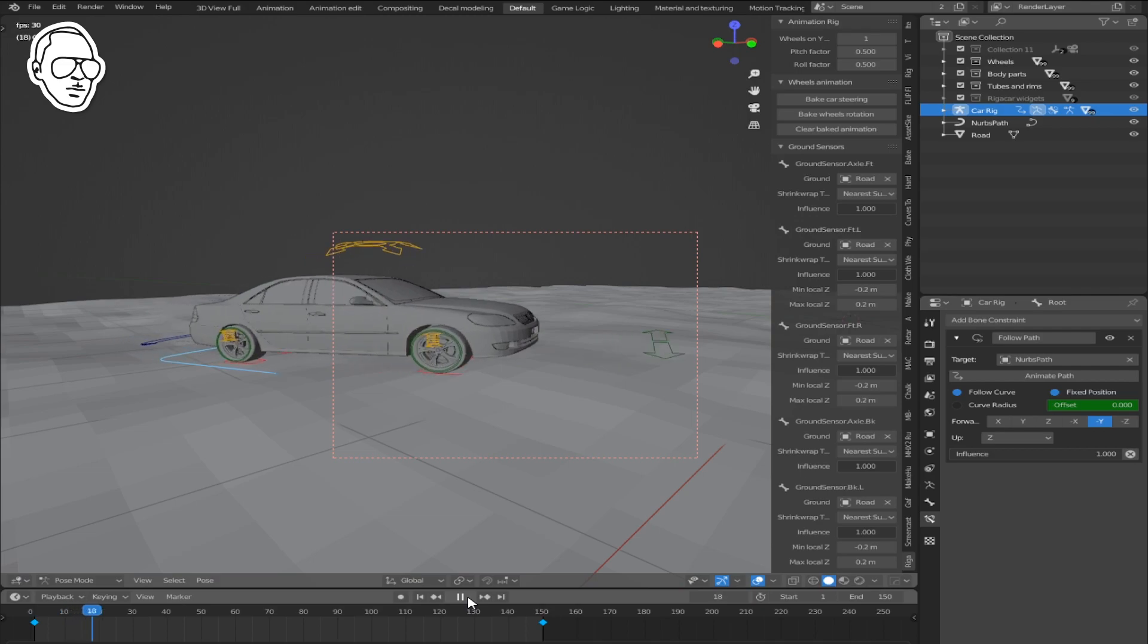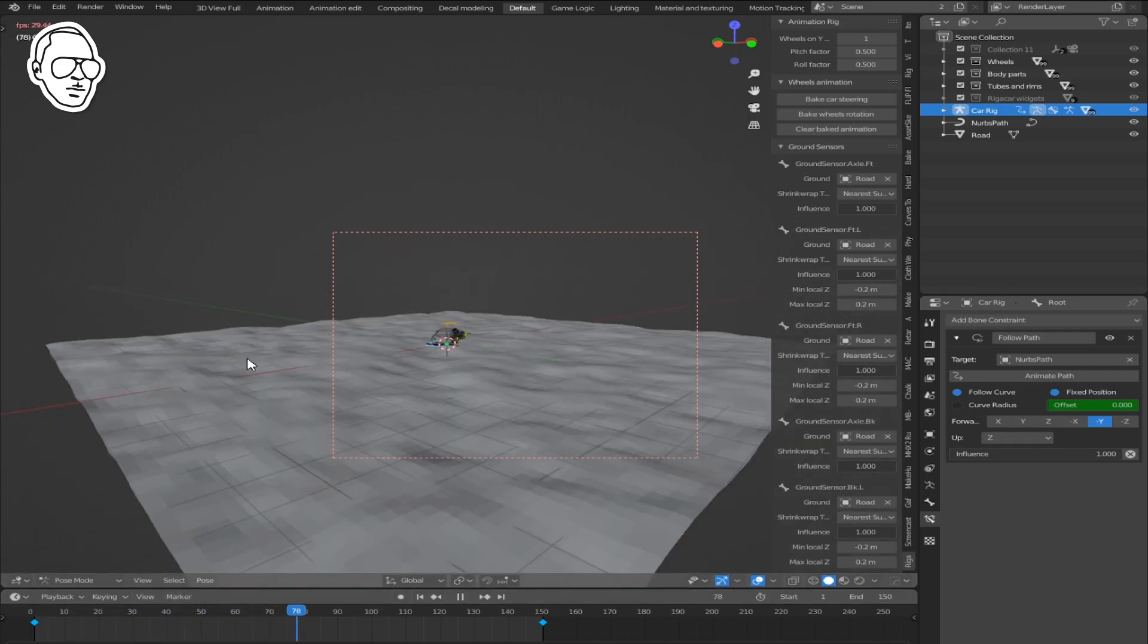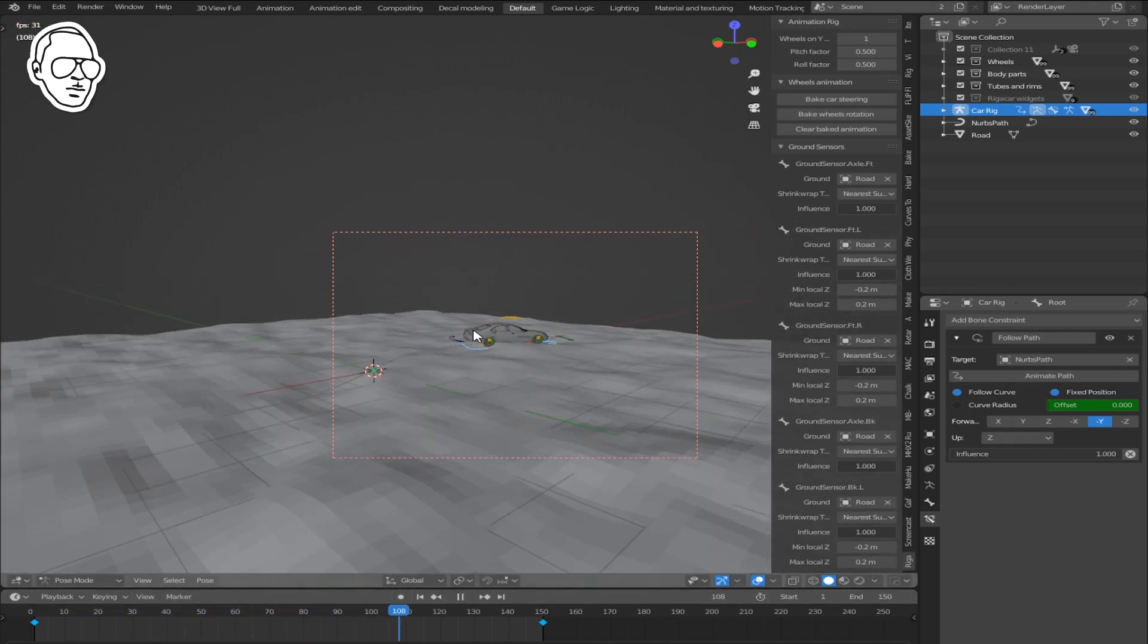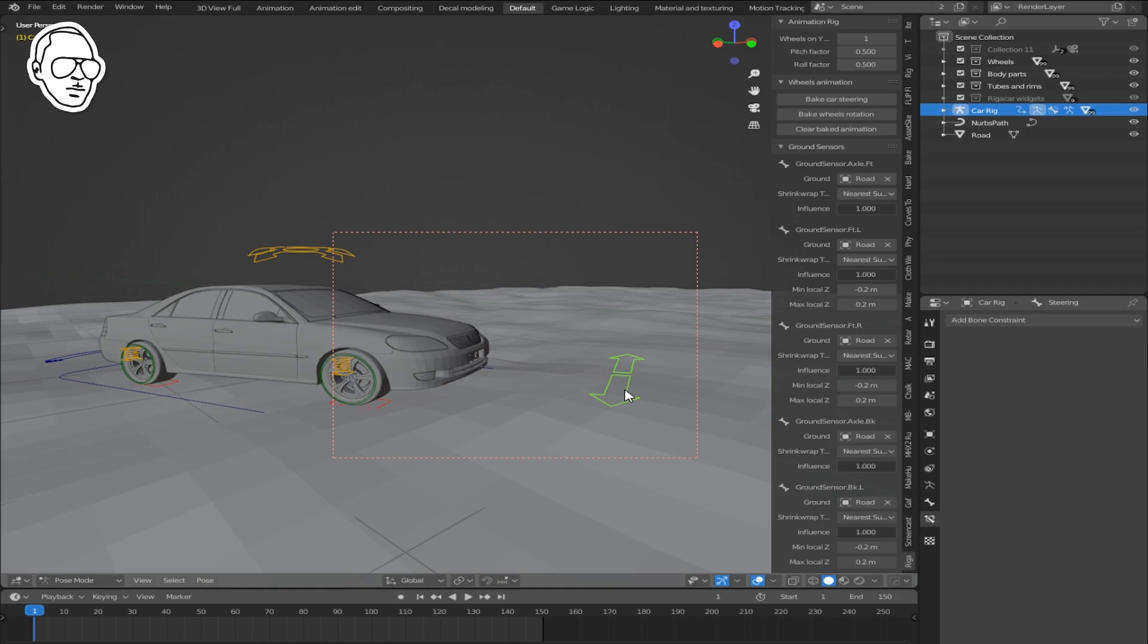Now when you go to your first frame and click play, your car is animated. Bake car steering.